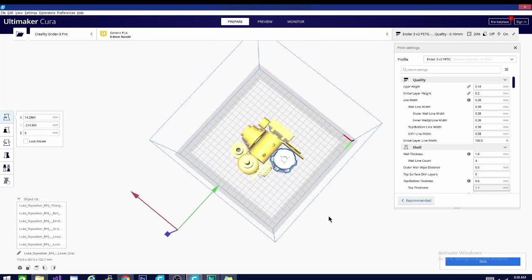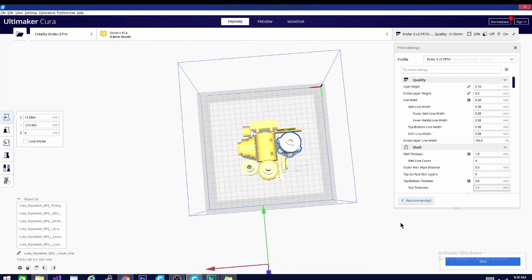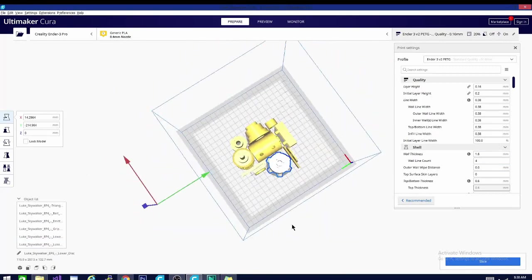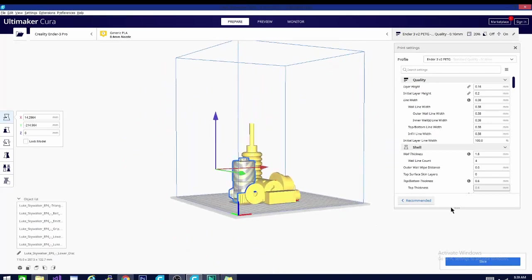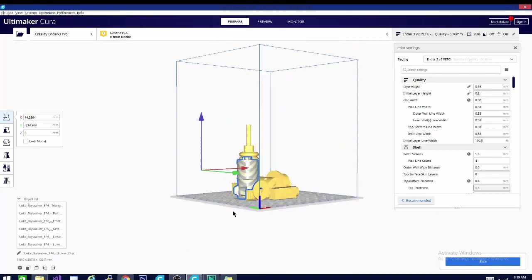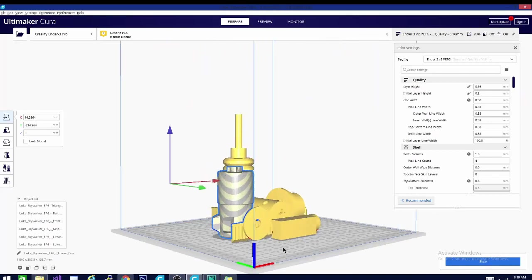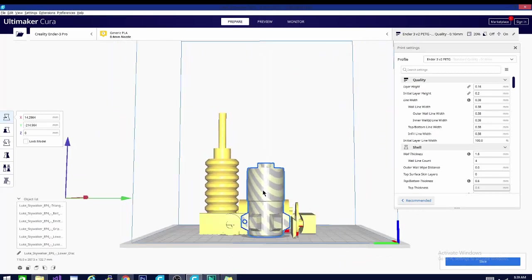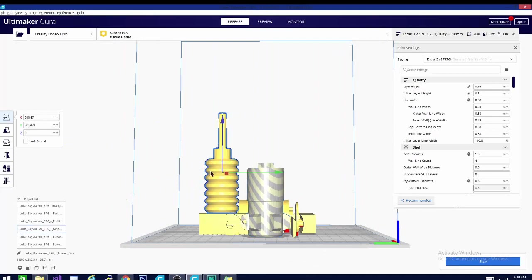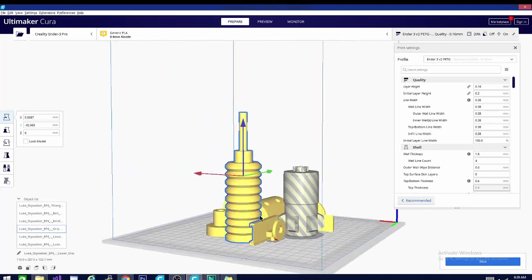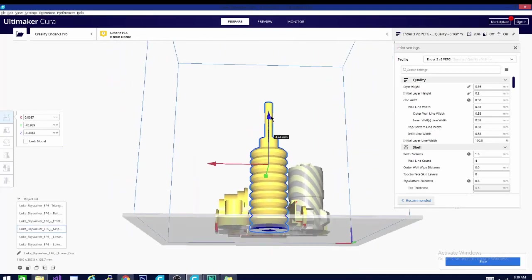They now show parts of the model that are below the build plate in a different color. You can see that very clearly here. It works pretty well and does a good job of letting you know that something has fallen out of view. In this same vein, they're also showing the familiar stripe pattern for when objects are outside of the build volume in preview mode as well, and you can see that here.